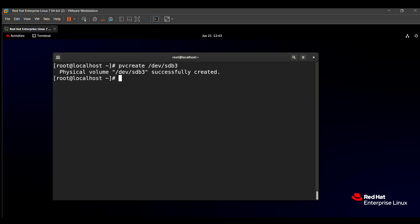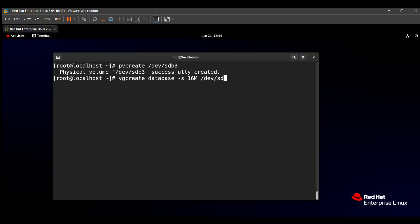Then we create the volume group. The question paper says the volume group name is 'database'. The command is: vgcreate, then the volume group name 'database', then hyphen-s for the size which is 16 MB (as given in the question paper), then the physical volume path /dev/sdb3. The volume group 'database' is successfully created.